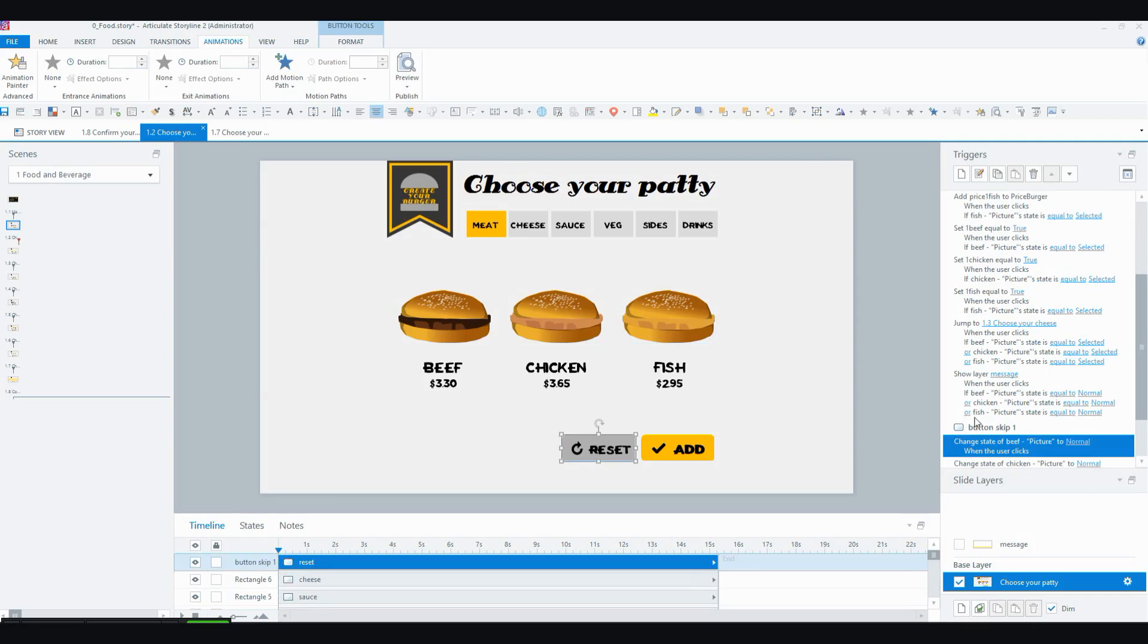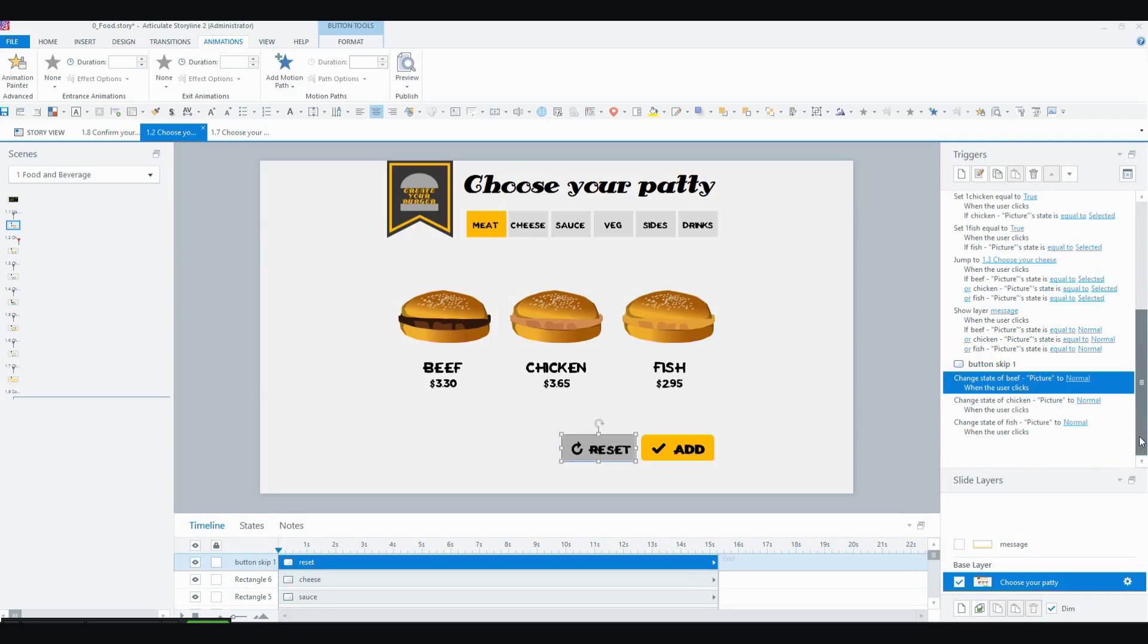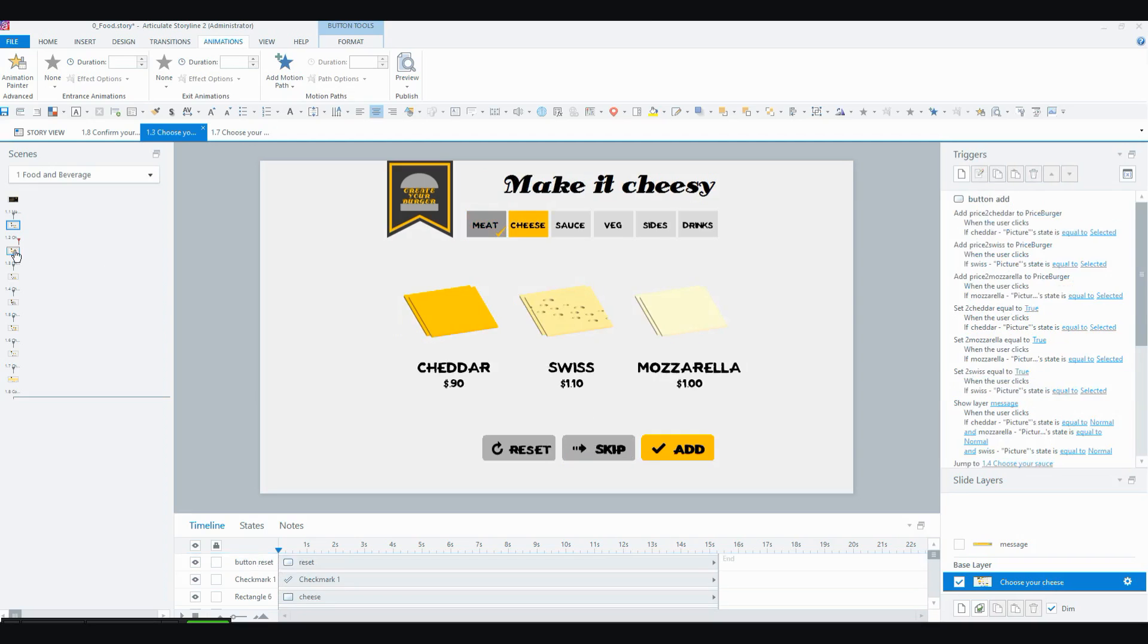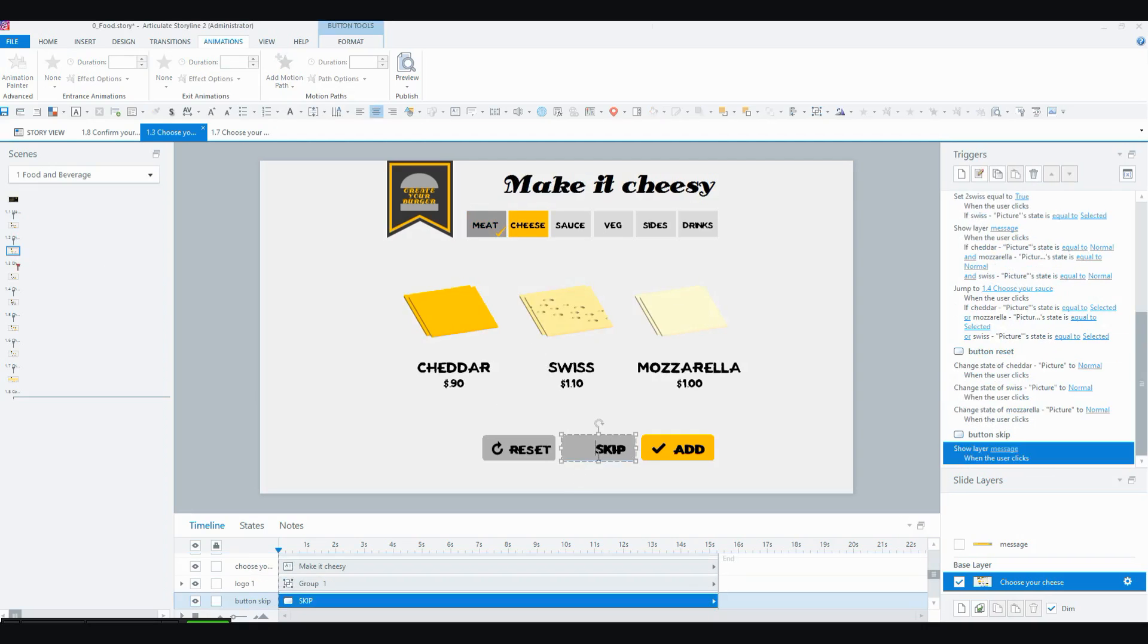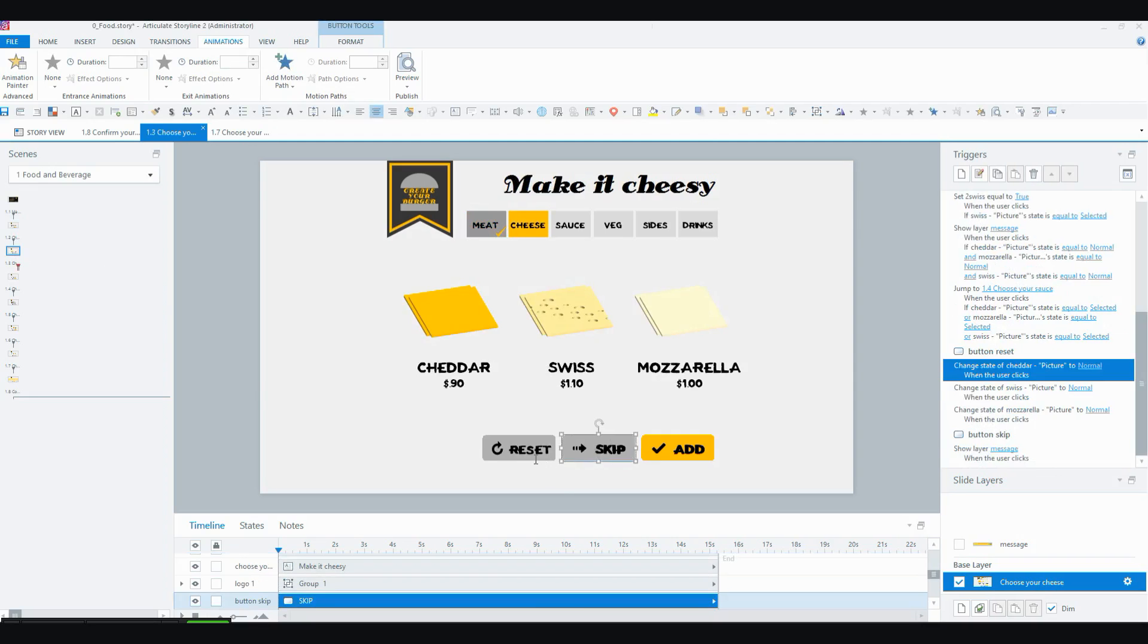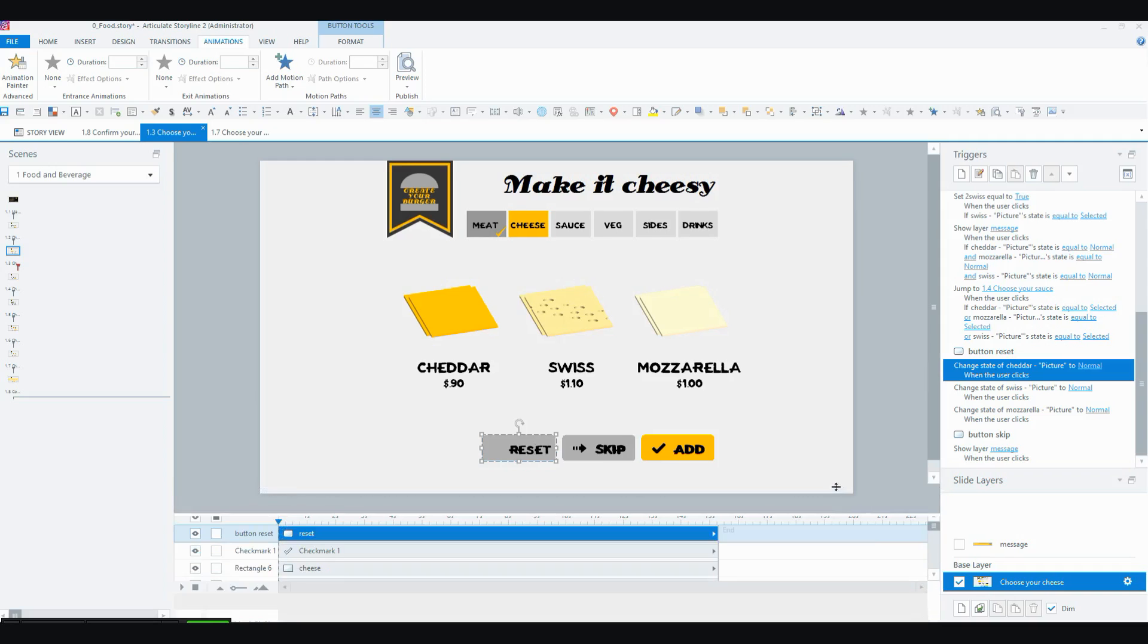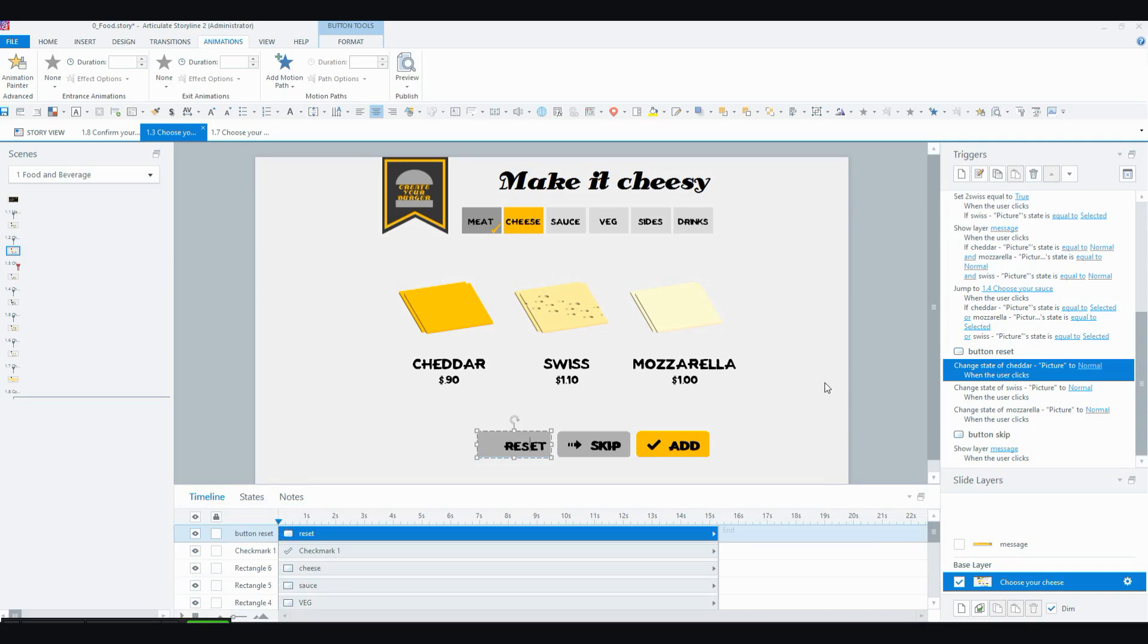which basically you can have a look here on the triggers panel. That reset button basically turns all of these three pictures back to normal if the user clicks on it so that they can choose again or decide that they don't want to choose anything. So here, for example, with the cheese, where you actually are allowed to skip and not have any cheese on your burger and the same with the subsequent screens. If you reset it, they all go back to normal and you can just skip or add a different one.